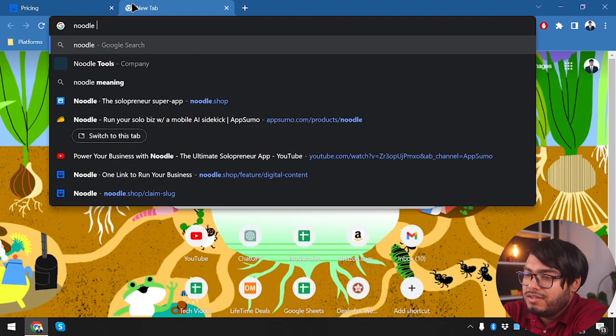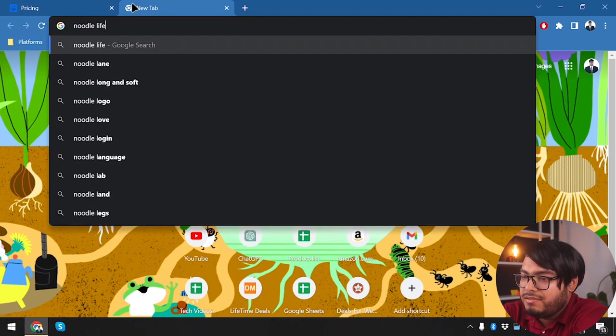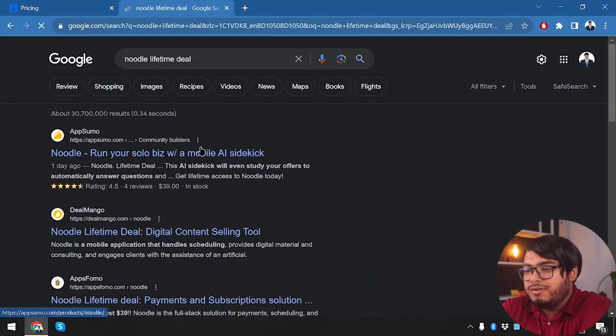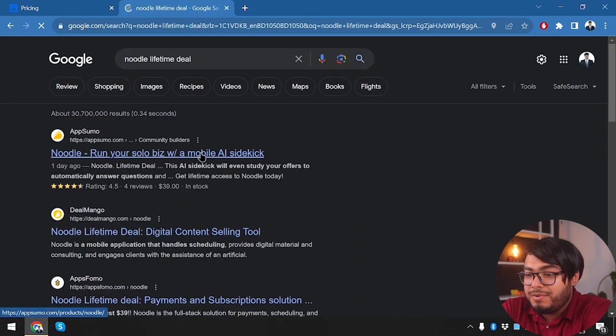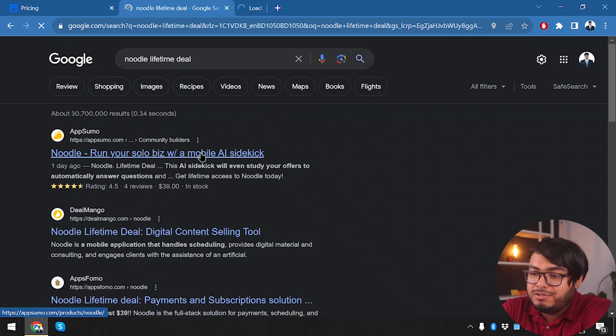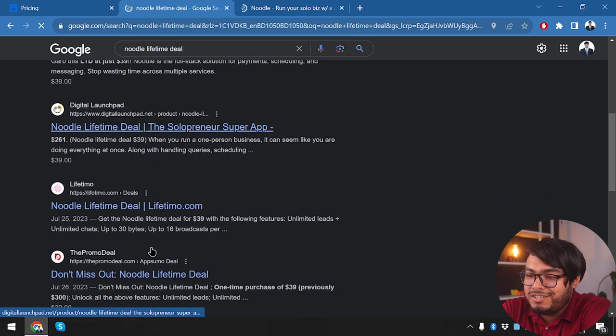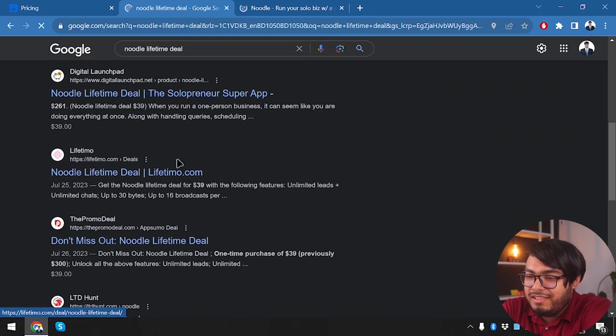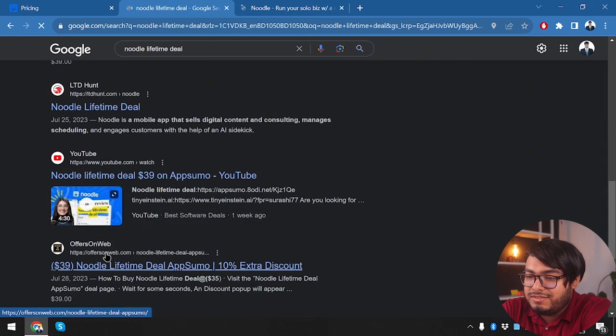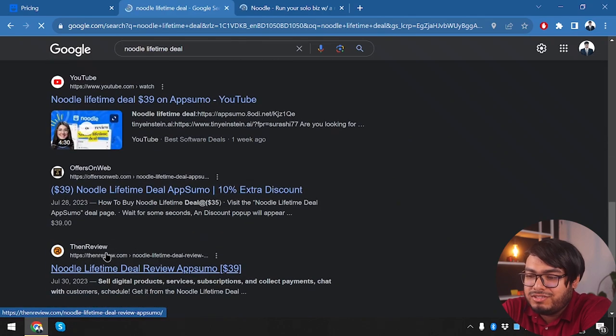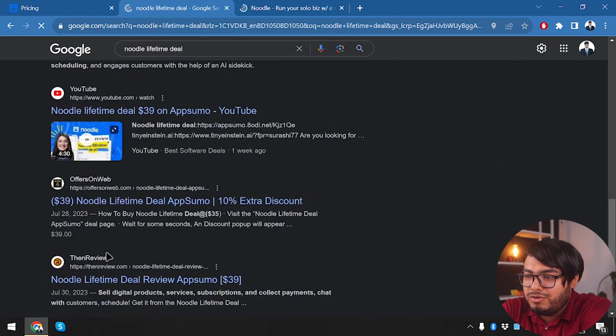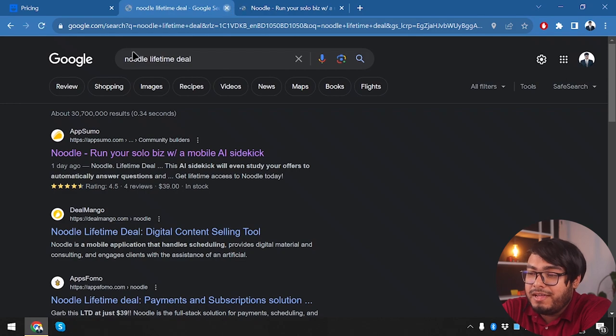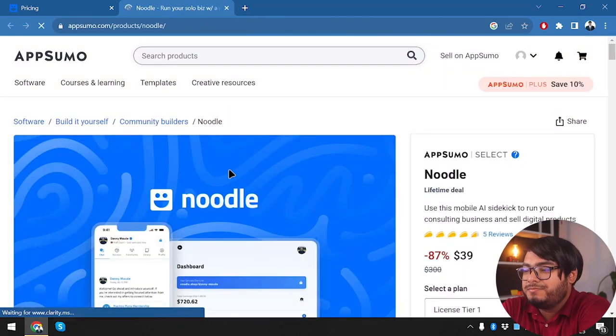Let's go ahead and check out the Noodle lifetime deal. Noodle lifetime deal is running on AppSumo, DealMango, AppsFormo, Digital Launchpad, LifetimEO, LTD Hunt—all these just redirect. So we're only gonna open AppSumo.